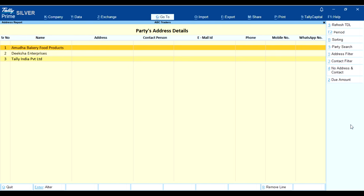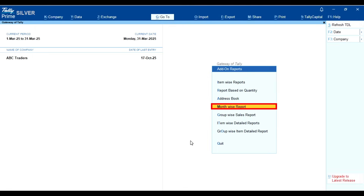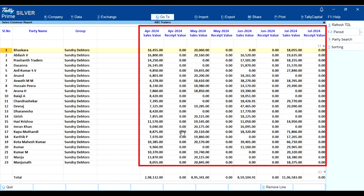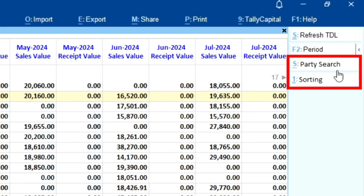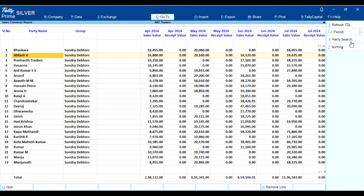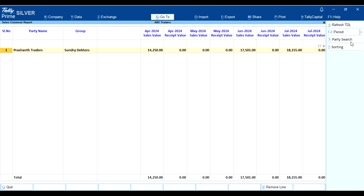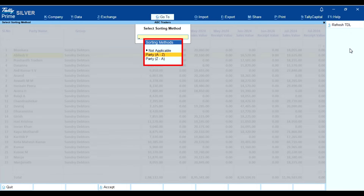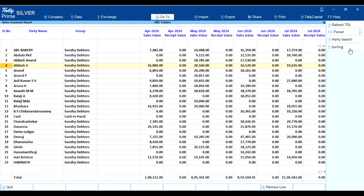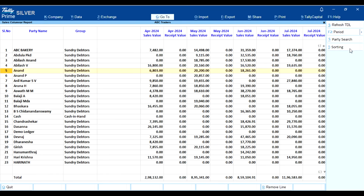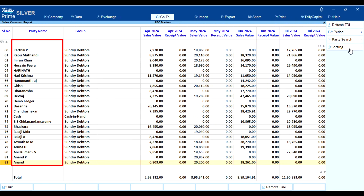The creditors report is also the same as the debtors report with all identical options. Fourth, month-wise report. Let's open the sales summary — here you can see both sales value and receipt value. On the right-hand side there are two options: party search and sorting. Party search lets you search for any particular party. Sorting lets you sort the report A to Z or Z to A. Party A to Z sorts parties in alphabetical order; Party Z to A sorts in reverse alphabetical order.